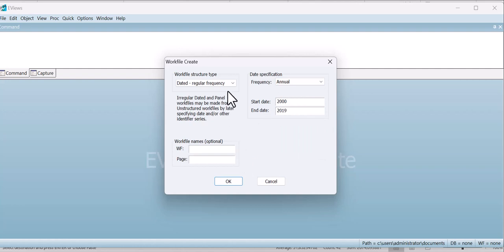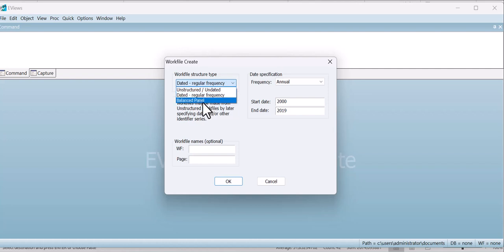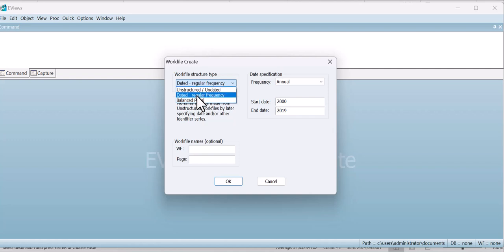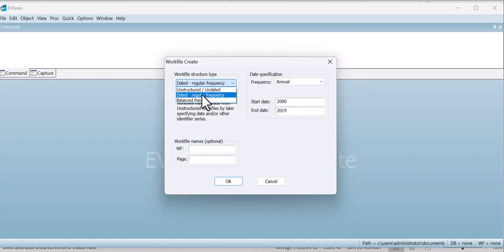After this you can select the structure: unstructured, or balanced panel data. Unstructured means your data has no start and end date; dated data means your data set has a start and end date; balanced panel data means you have multiple countries, institutions, or organizations. In my case I have only one country — time series data — so I am going with dated regular frequency. If you have time series data, just go with this option, then click OK.